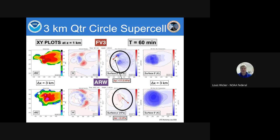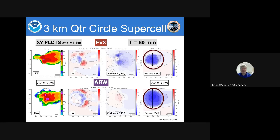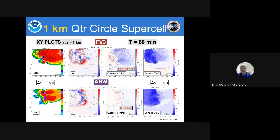This is a three-kilometer quarter-circle supercell — a very basic test run that should produce a right-dominated splitting supercell. The first two columns are at Z equals one kilometer, and the surface plots are in the next two columns. The solutions are not grossly different, but looking at the details, the FB3 surface pressure gradient is about 17 millibars from the high pressure to the low underneath — at three kilometers that's almost like a tornado-scale pressure gradient — whereas the ARW version has about a four-and-a-half to five millibar pressure gradient.